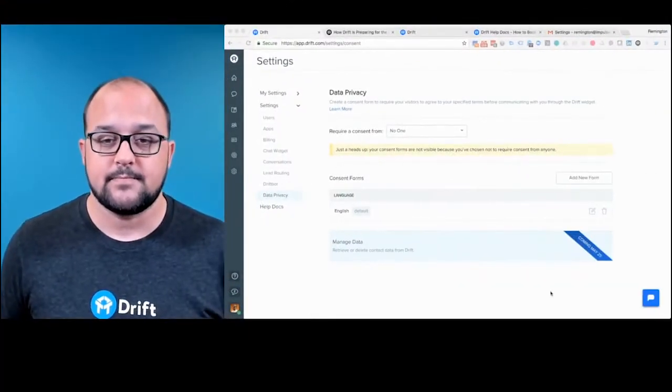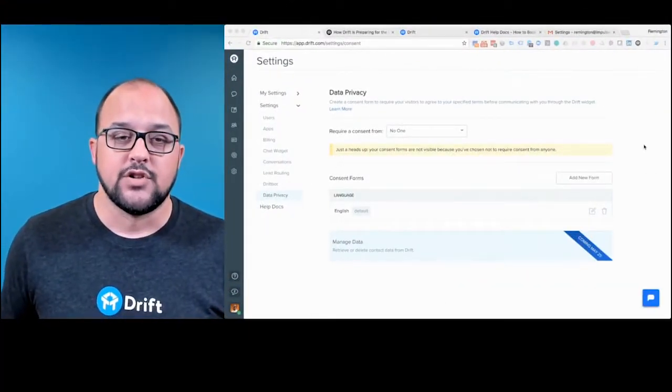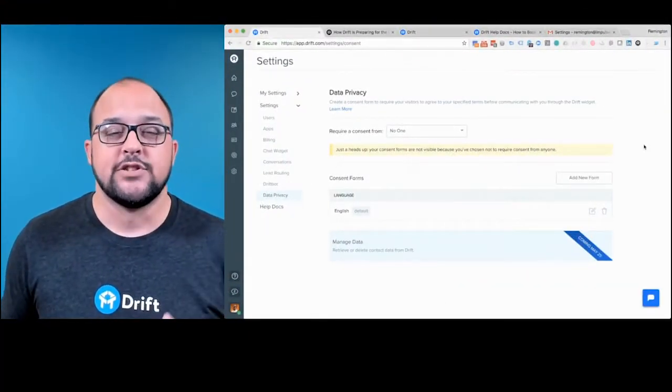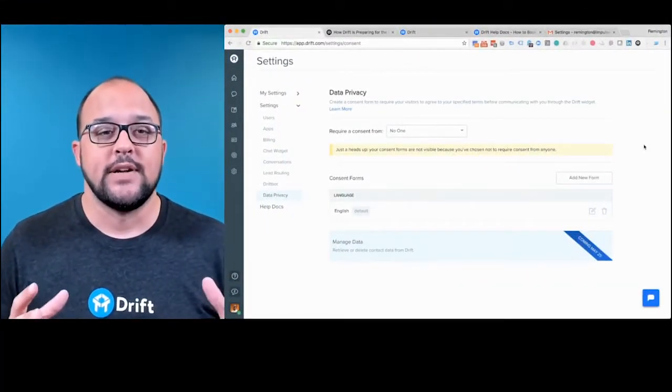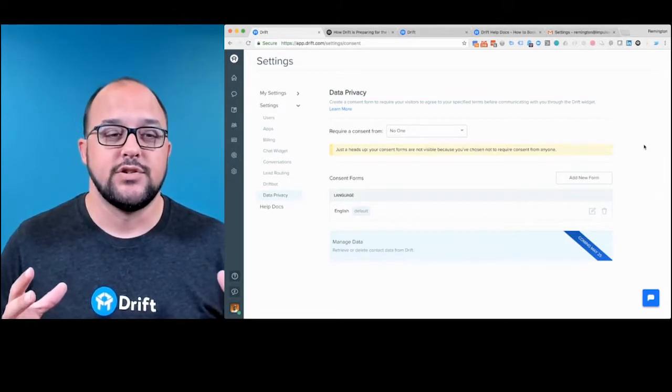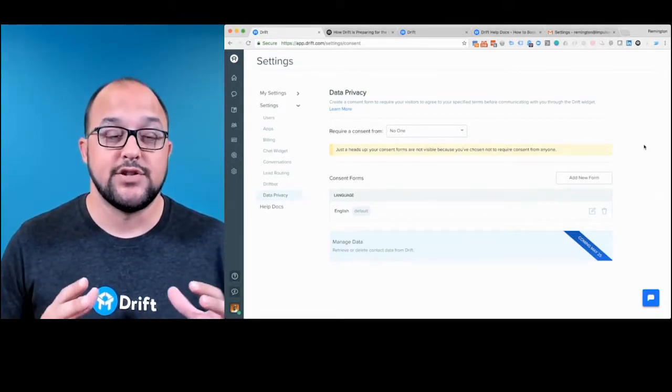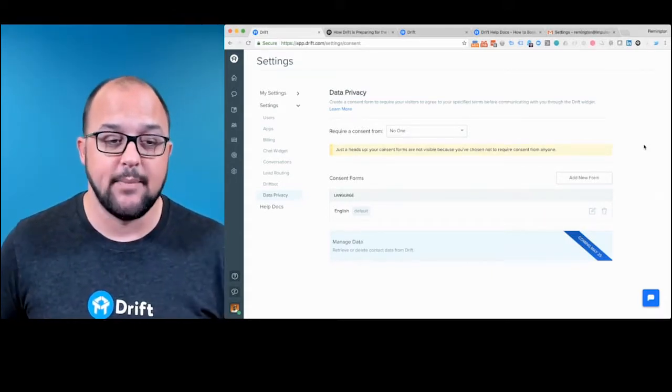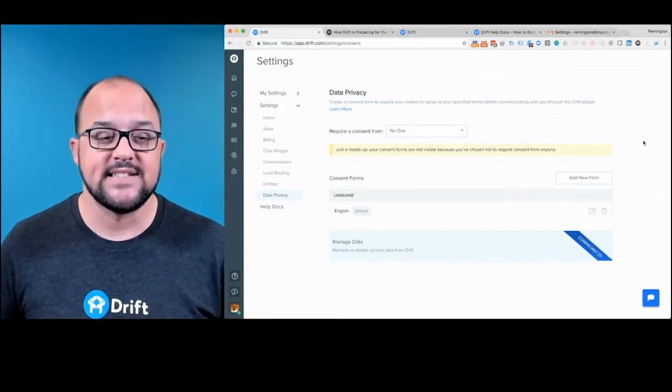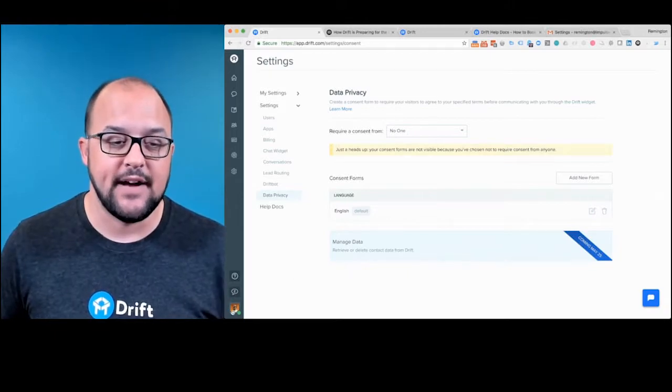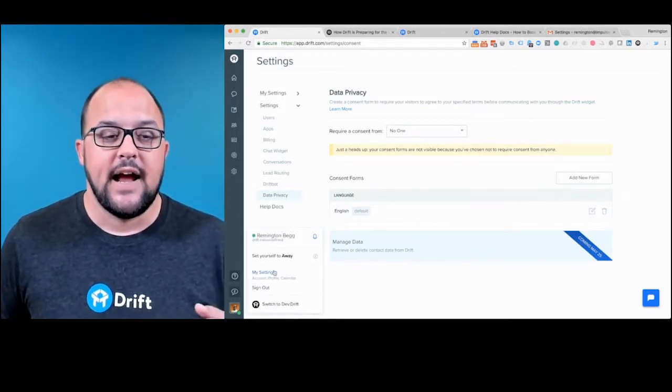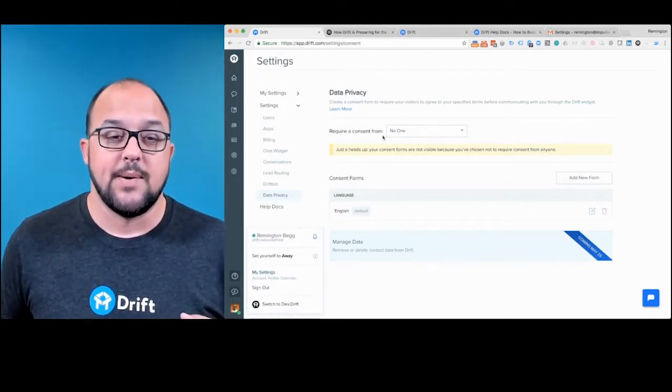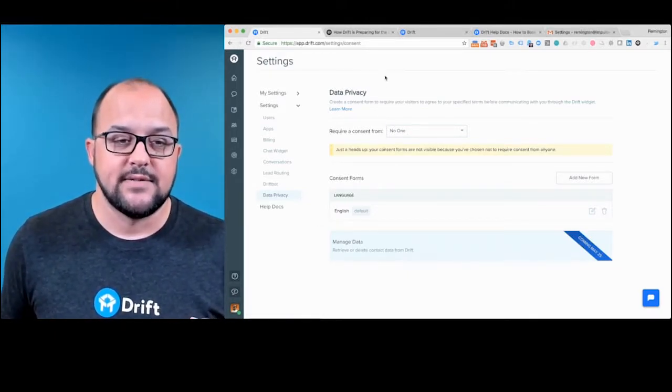With Drift, they've been working really hard to implement some new features, and this one just showed up in the portal this morning. So when you jump into Drift, you're going to want to dig into the settings tab, and you can get to the settings in the bottom left, and you can go to my settings.